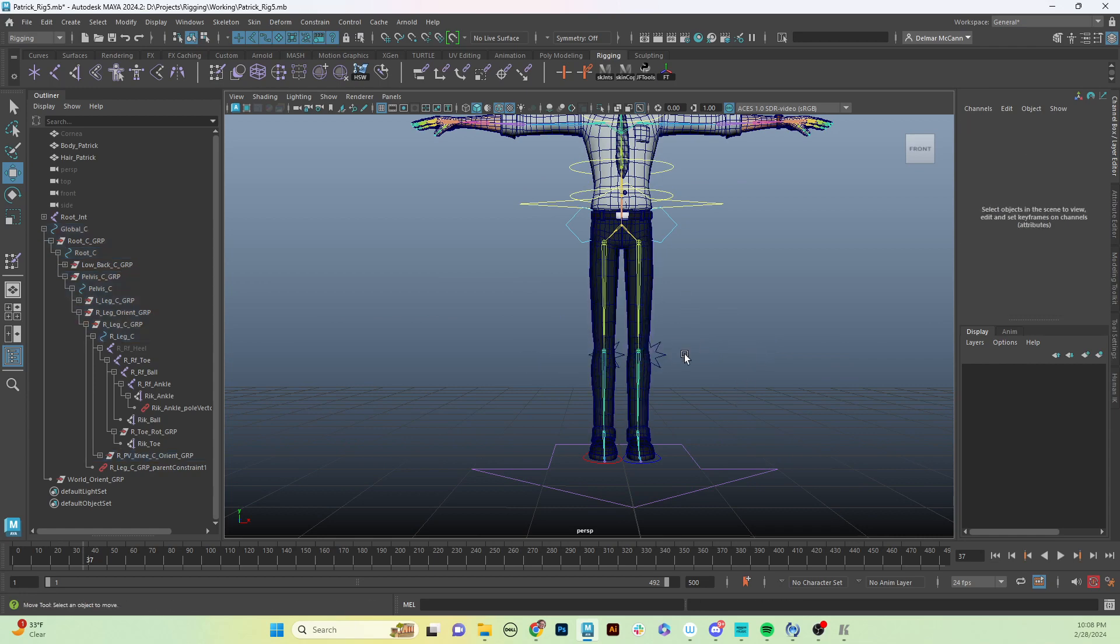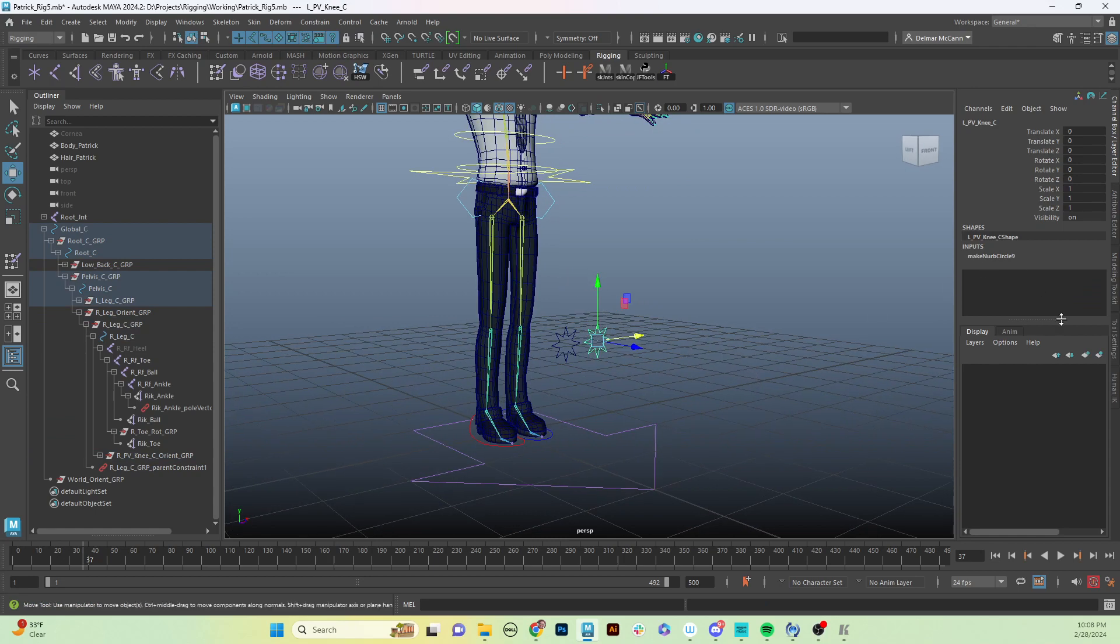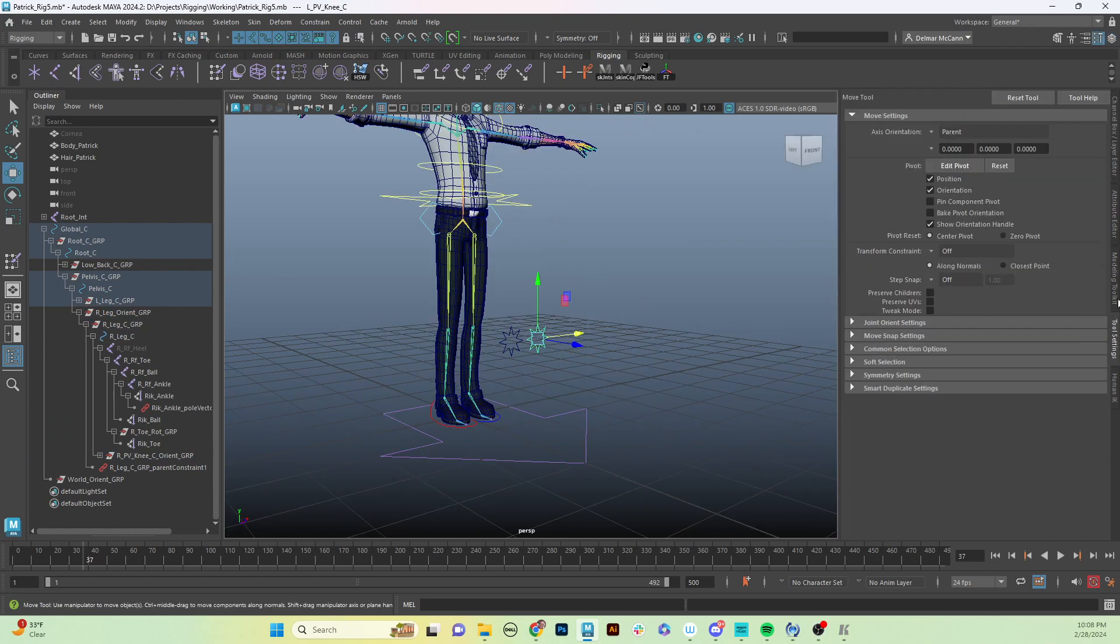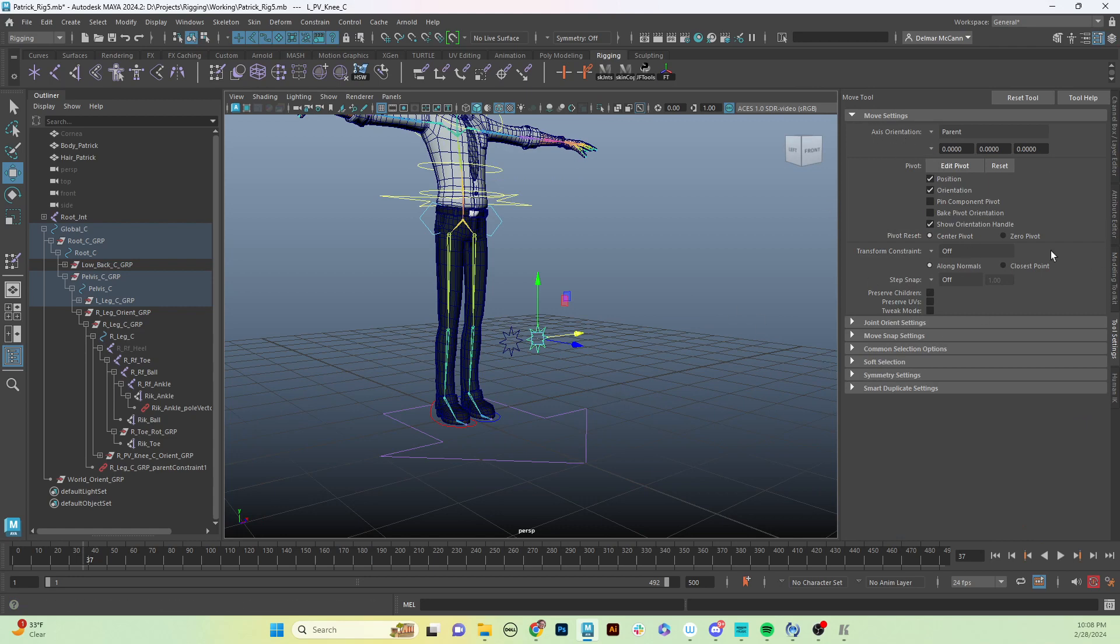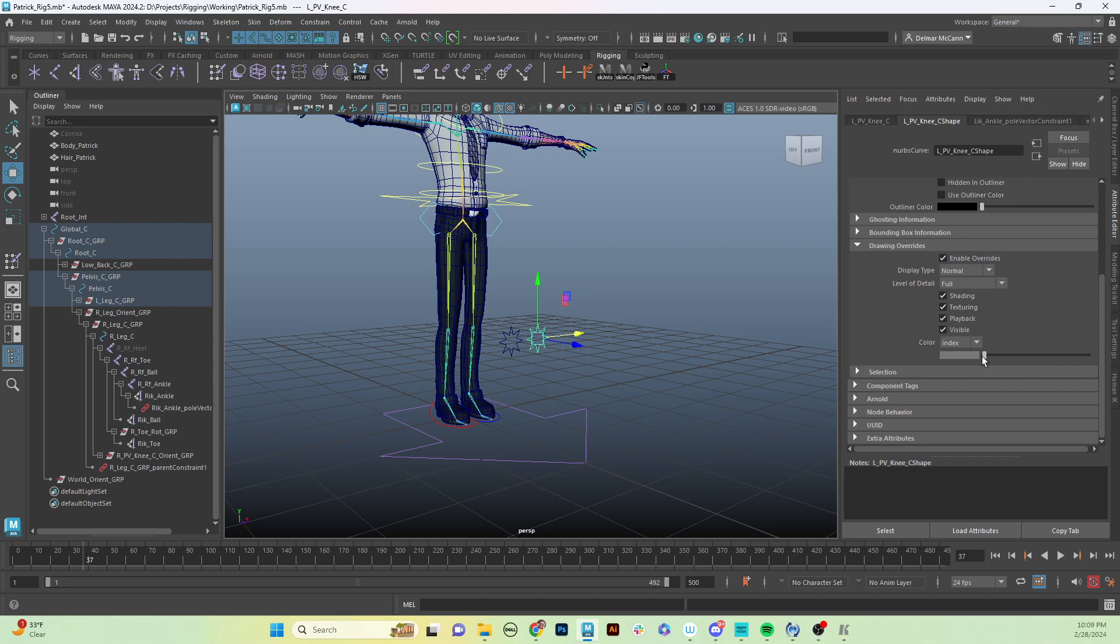Other thing to do would be to change the color of your controls. Since this is on the left side, we want to give it a nice blue color. So we'll select that and go to our attribute editor and go into our drawing overrides. Once again, check enable overrides, scroll to the color we want - I'm going to use a nice light blue like that one.